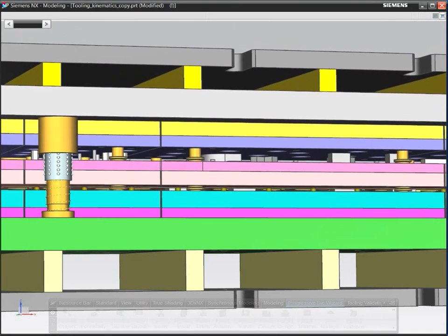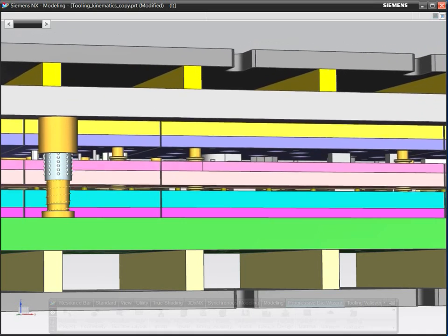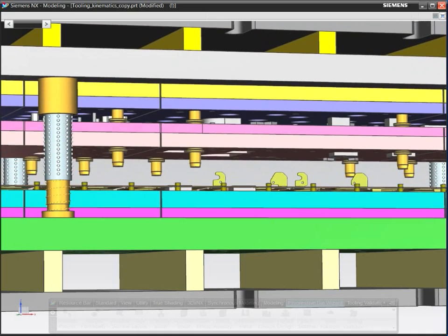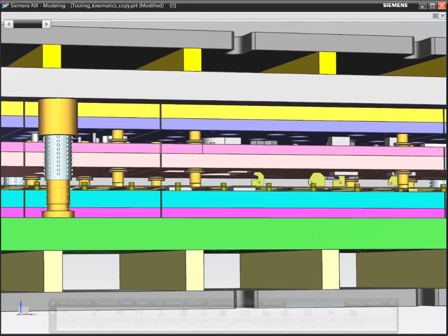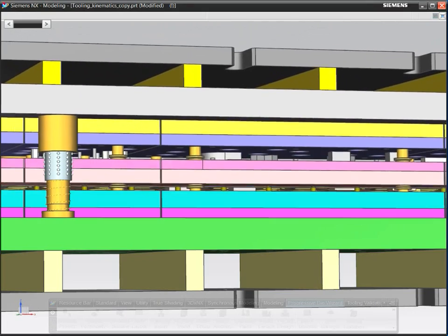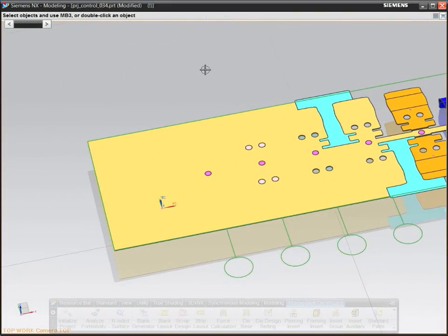With NX Progressive Die Design, you work in 3D with solid models. This helps you visualize a tool's full detail throughout each step of the design process.